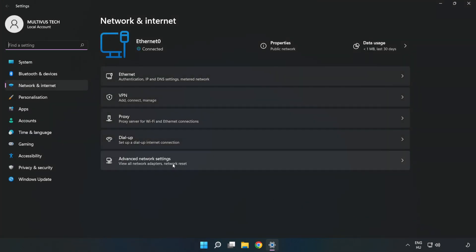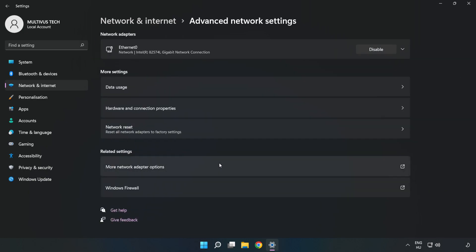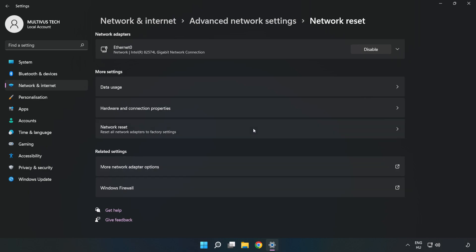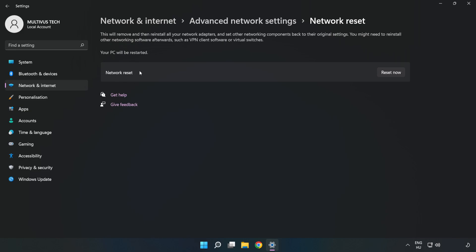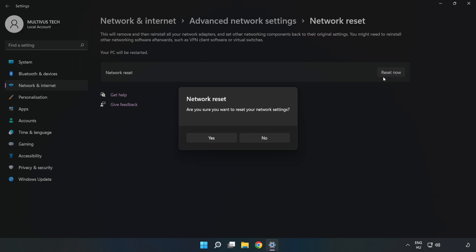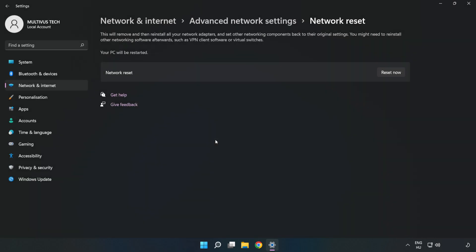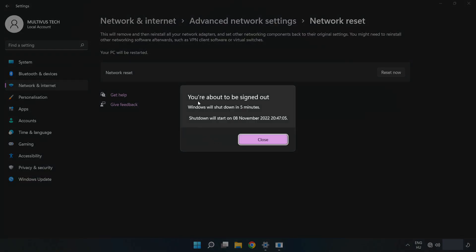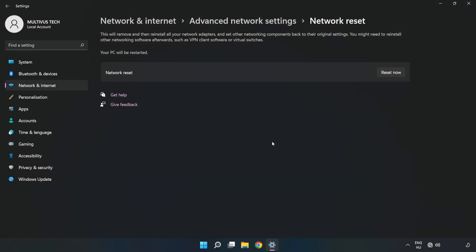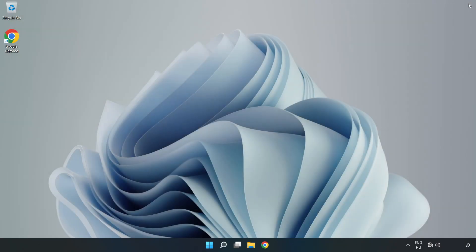Click Advanced Network Settings, then click Network Reset. Click Reset Now, then click Yes. Click Close, close the window, and restart your PC.